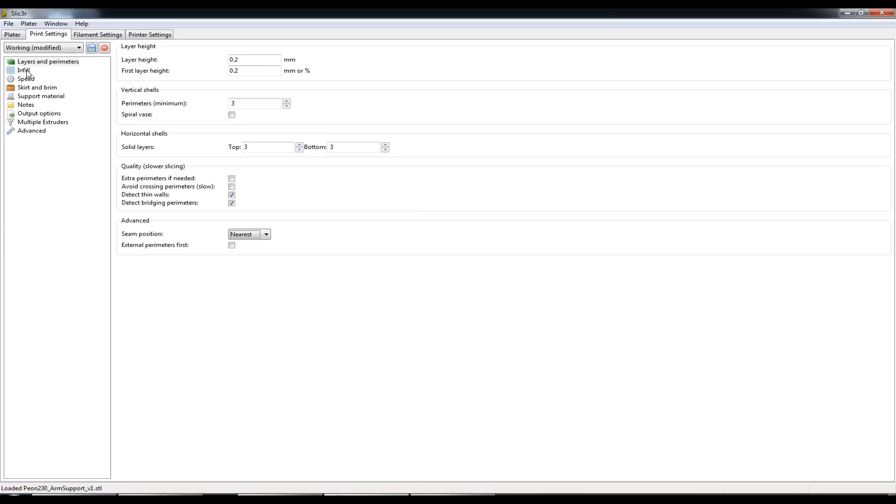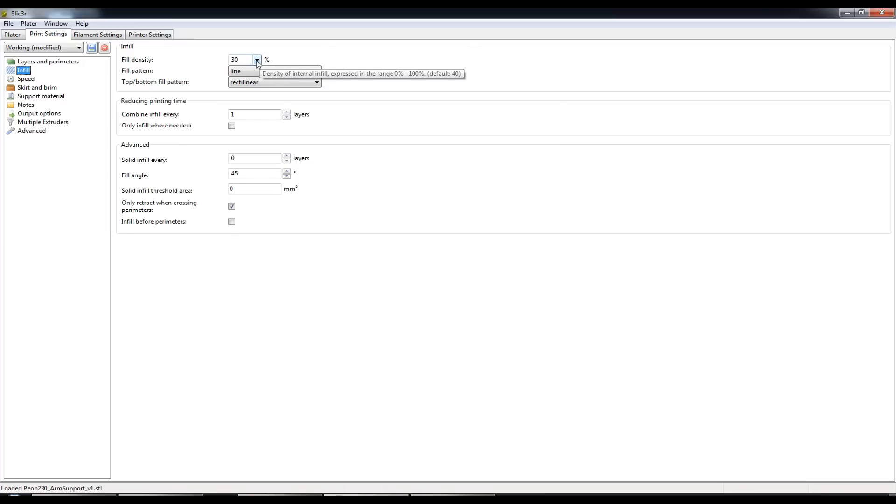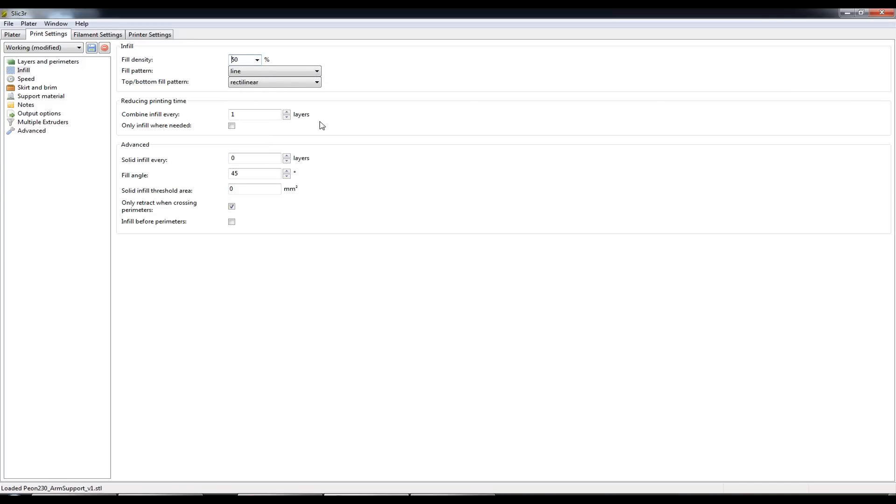Next up we have infill. So this is the infill of the part after the bottom 3 solid layers have been completed. Because I'm printing a quadcopter arm I'll actually increase the infill from the default 30% to 50%.